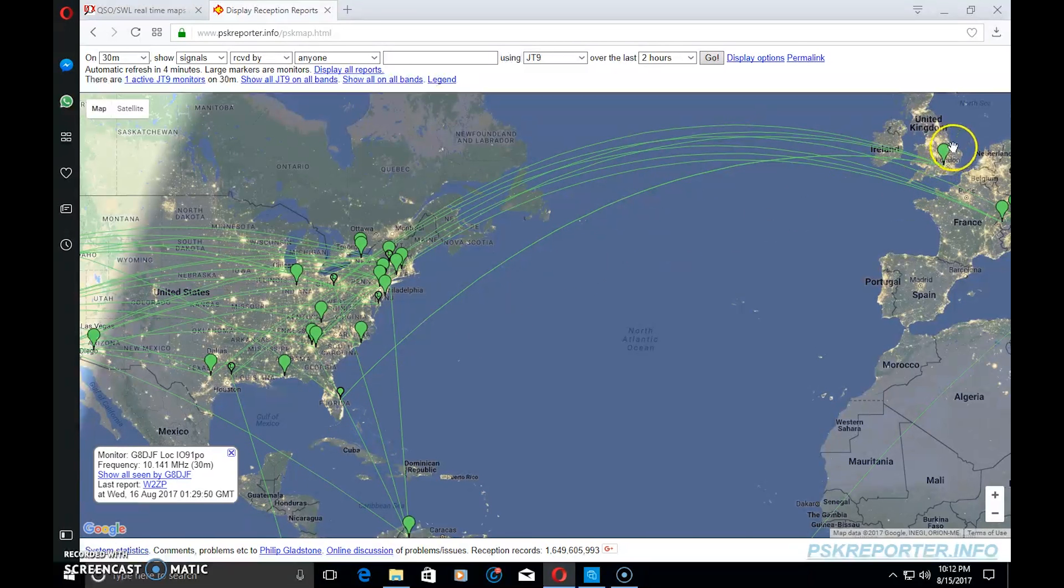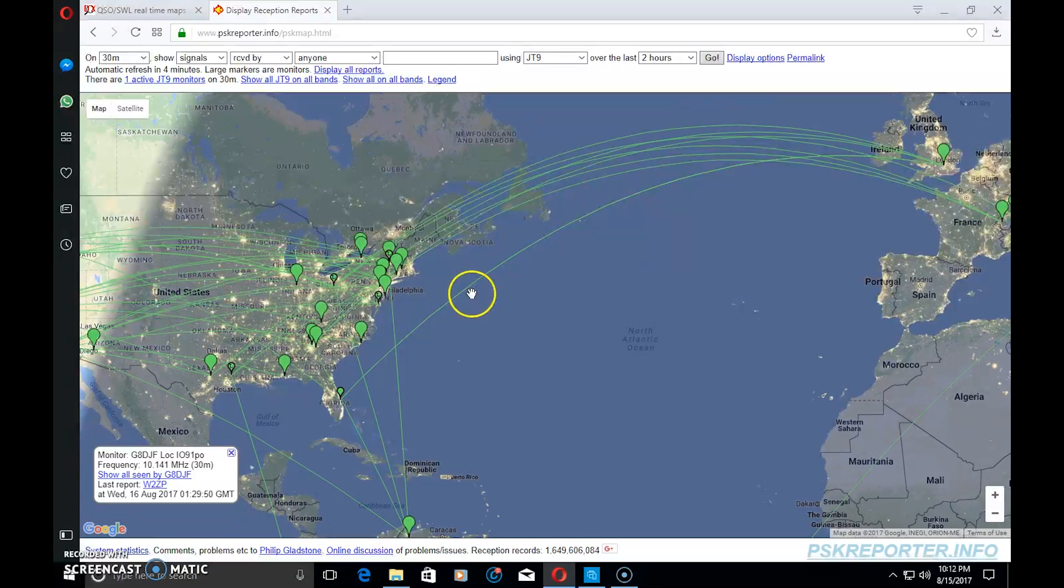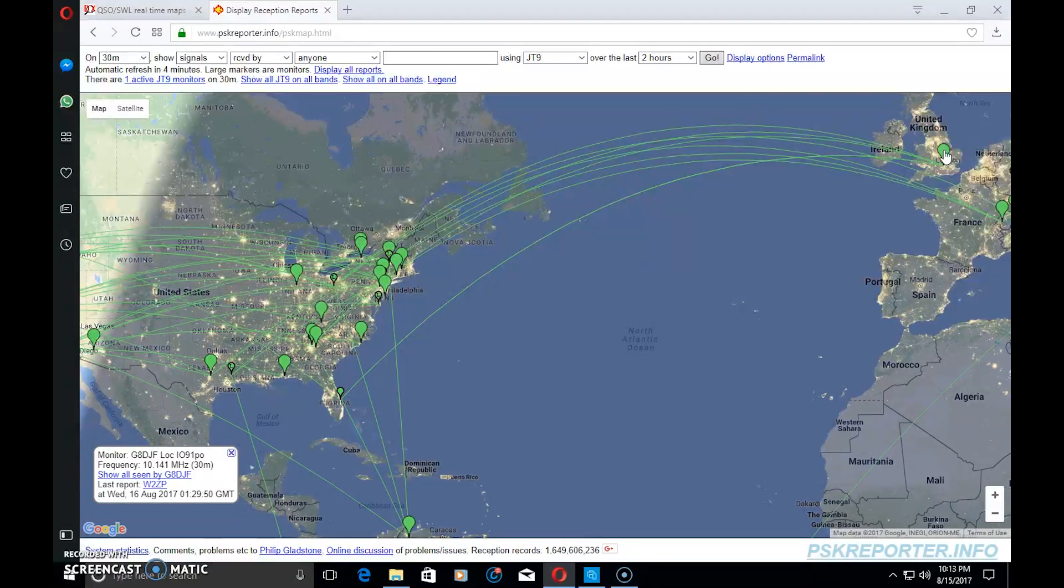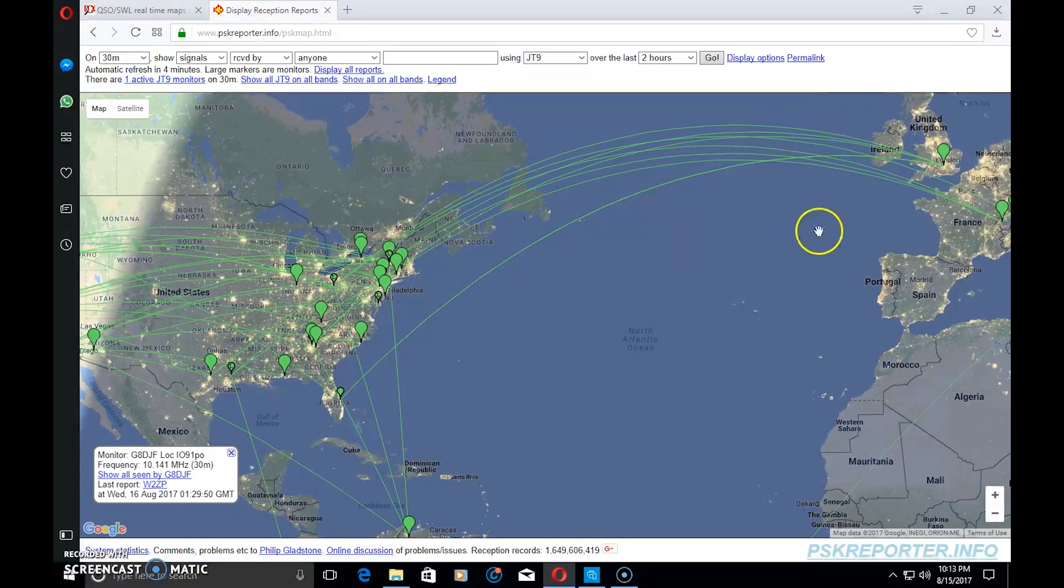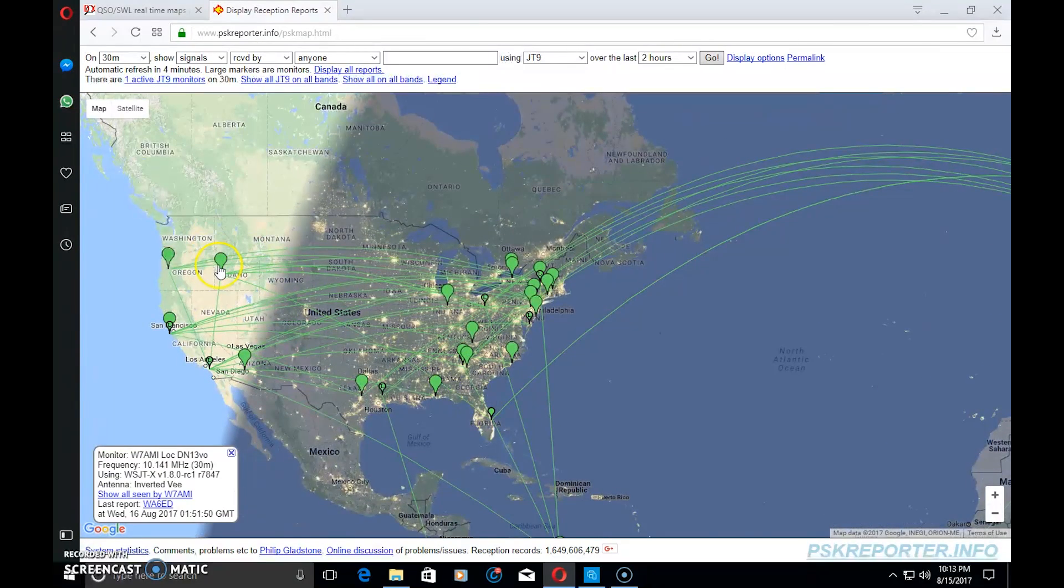I use Digital Master 780 with Ham Radio Deluxe, and with the software FLdigi or WSJTX, it is seeing all the signals that you're seeing on the waterfall, capturing those signals and putting them on this site in a format.